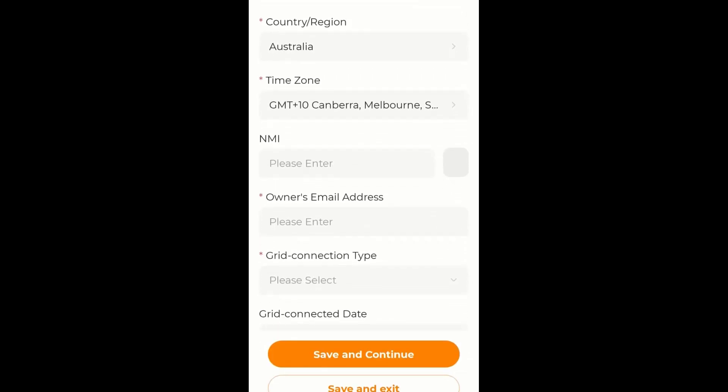We can put in the NMI, especially if you're in South Australia you will need to do that.